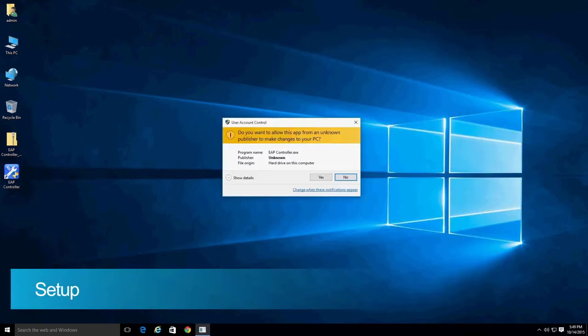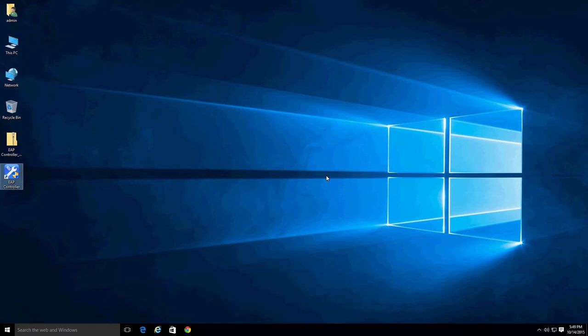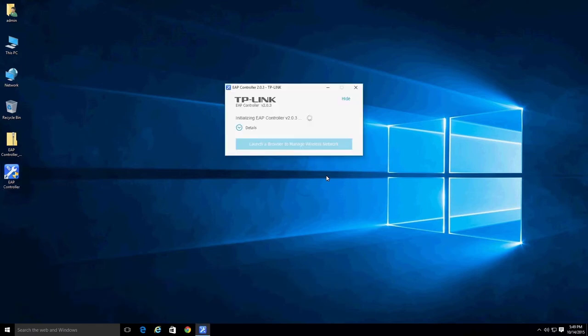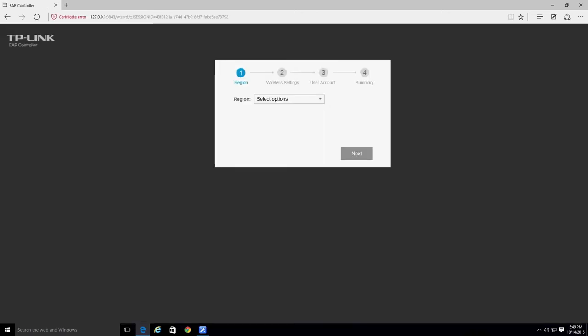Double-click on the EAP controller icon and wait for the EAP controller to start. After the browser opens, you will see a warning page that looks like this. Select the Continue to this web page option and proceed to the next step.